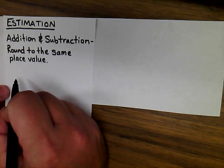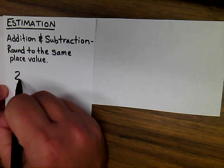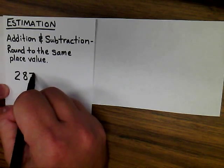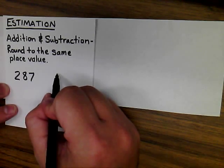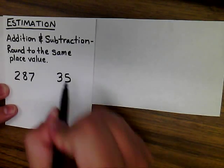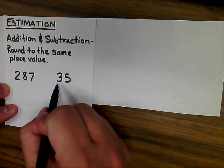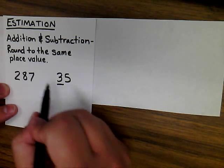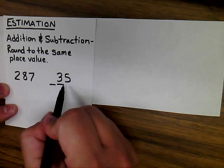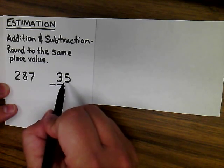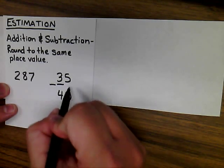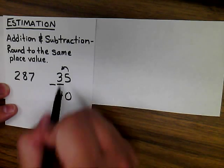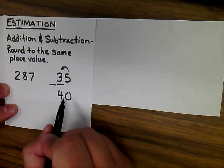So for example, if I was rounding the numbers 287 and 35, a student needs to recognize since the 35 can only be rounded to the tens place or the hundreds place, it makes much more sense to round this to 40. Using the 5, giving the power to raise up the 3 to 40.